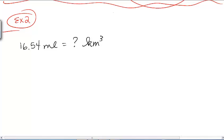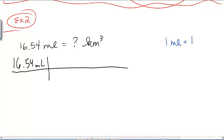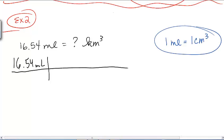That changes things a little, but same idea — we're going to start with our original measurement and draw our unit analysis boxes. What I need is a conversion between milliliters and ultimately a cubic distance. I happen to know that a milliliter is the same thing as one cubic centimeter. So every one milliliter is one centimeter cubed.